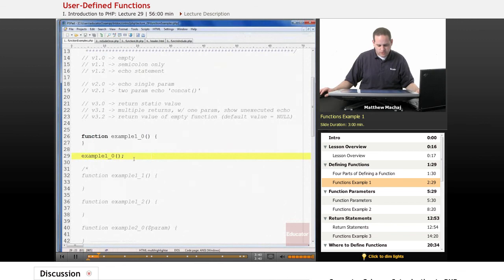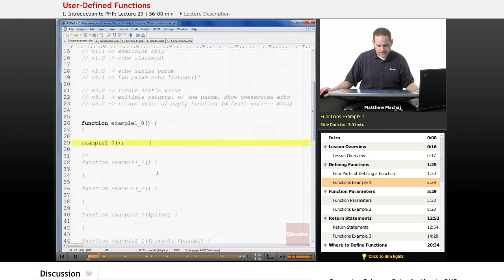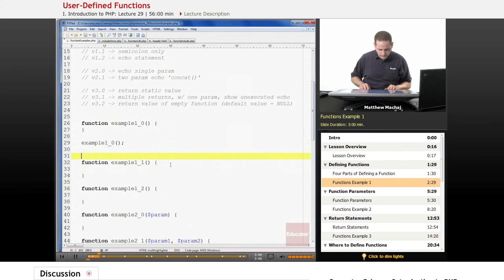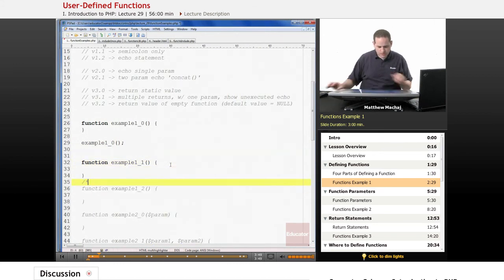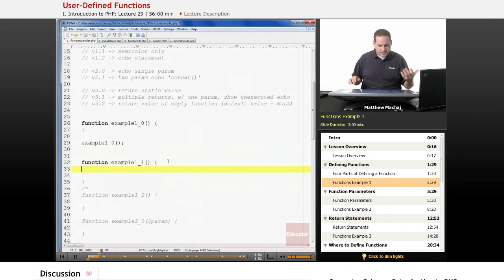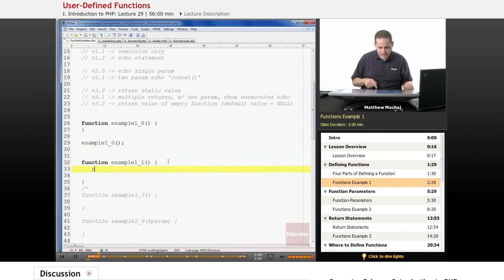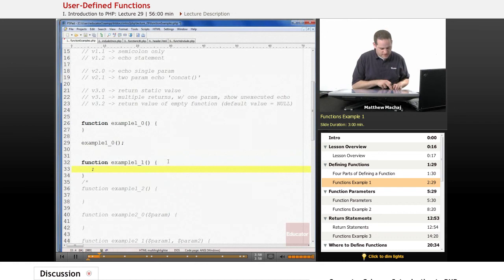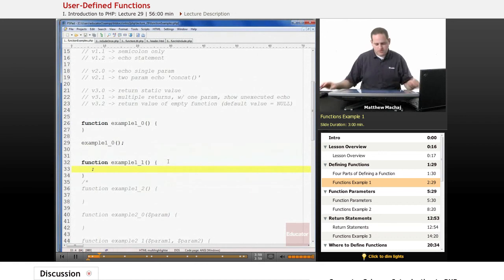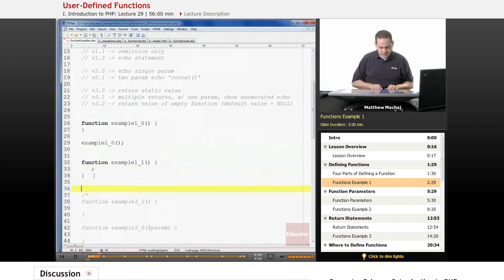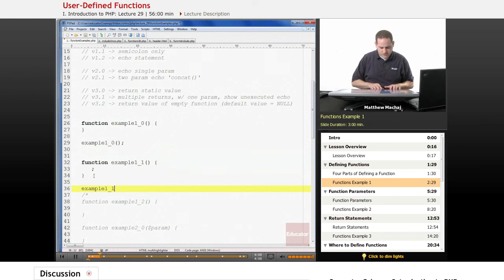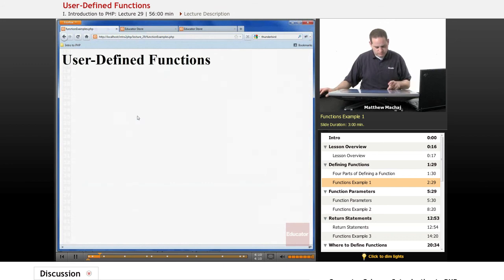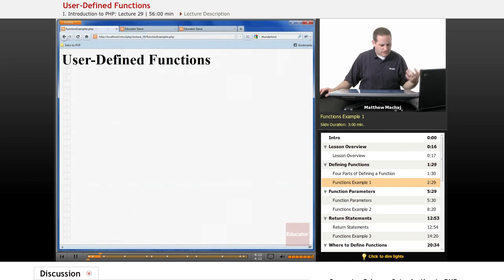The other thing we can do is create a function that just has one statement in it, but it's an empty statement. Again, this is just to emphasize that functions contain statements, and they can contain any types of statements, including an empty statement. If we go ahead and call this function, we should receive no output as well. Go ahead and load the page, and nothing happens.